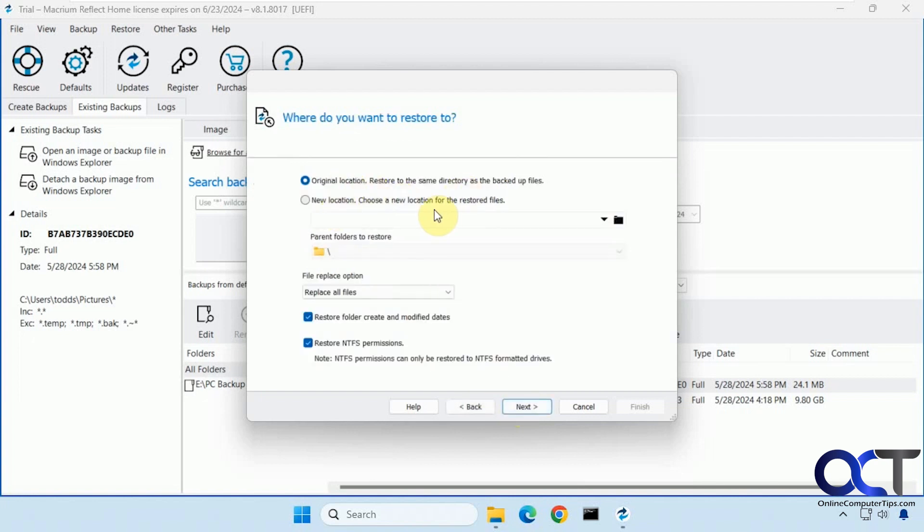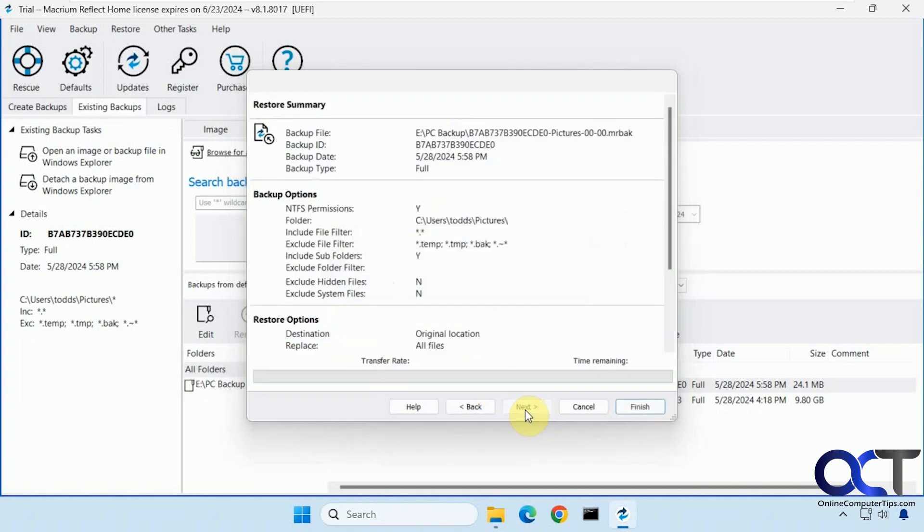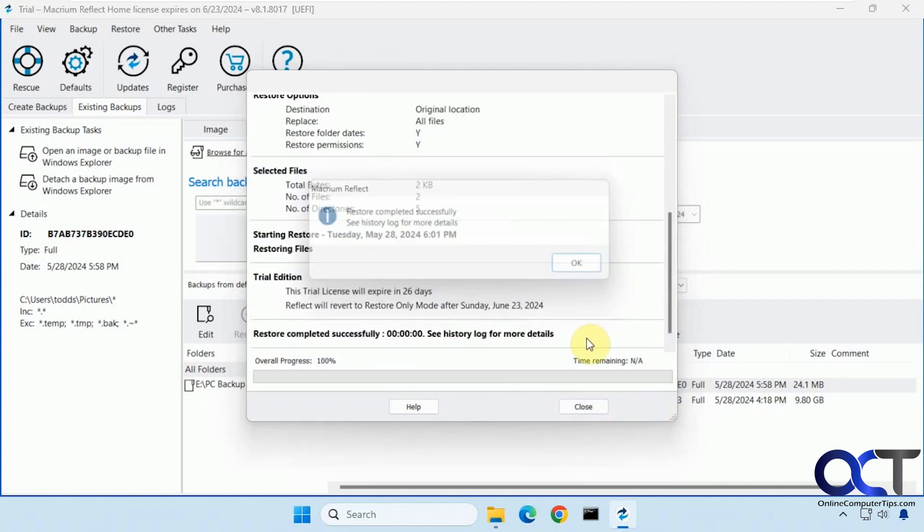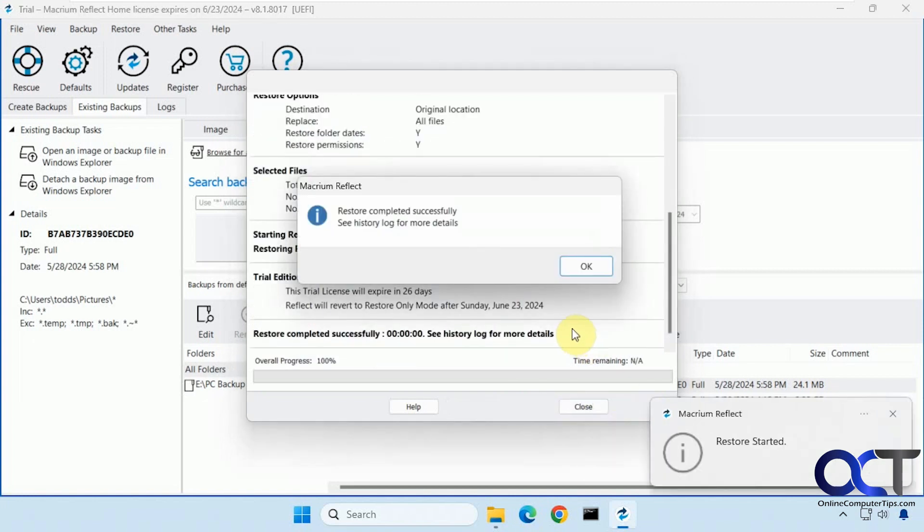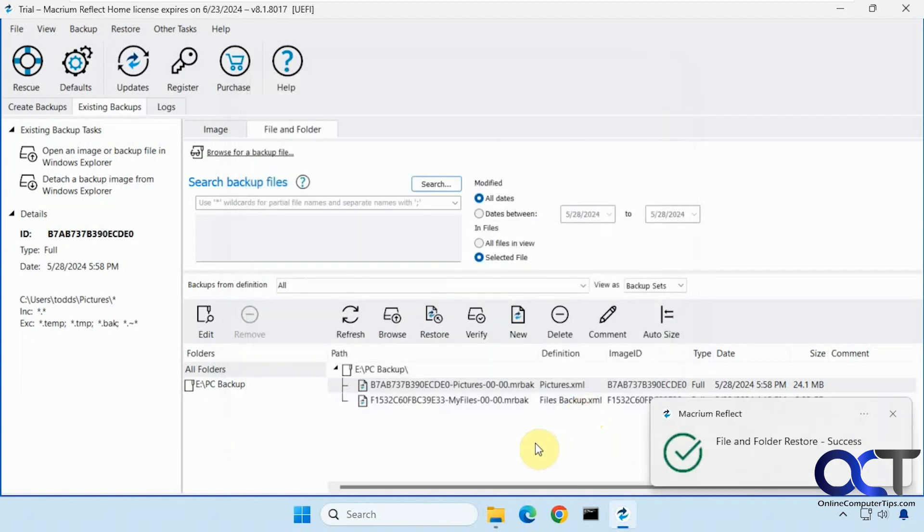Original location. New location. Replace all files or only different files. Same with permissions. And then finish. I don't even think there's any pictures in there. But you see how it works there. And so now that's done.